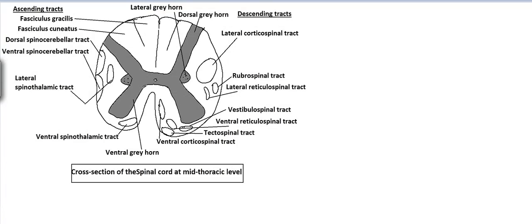Welcome to Logic Medico. Today's interesting topic is the cross section of the spinal cord at the mid thoracic level.